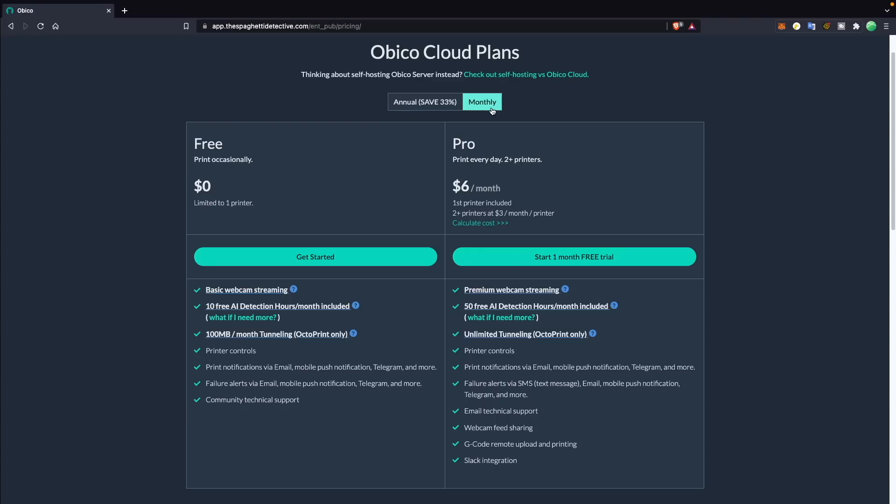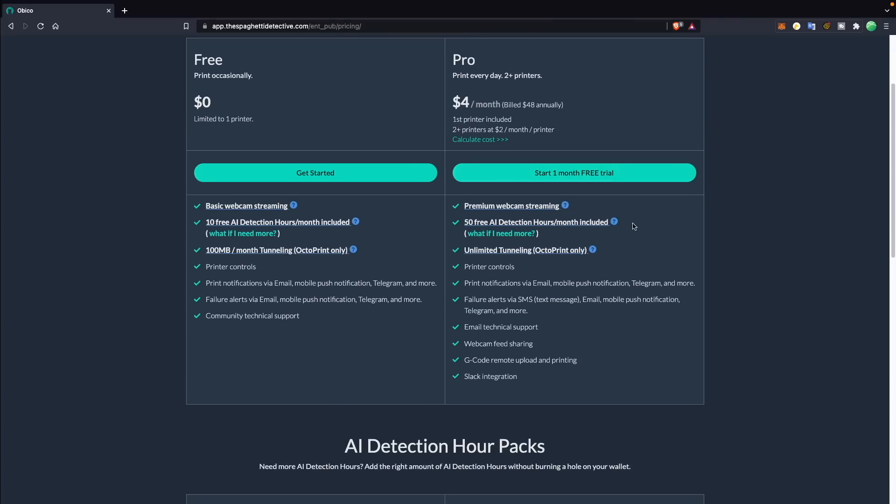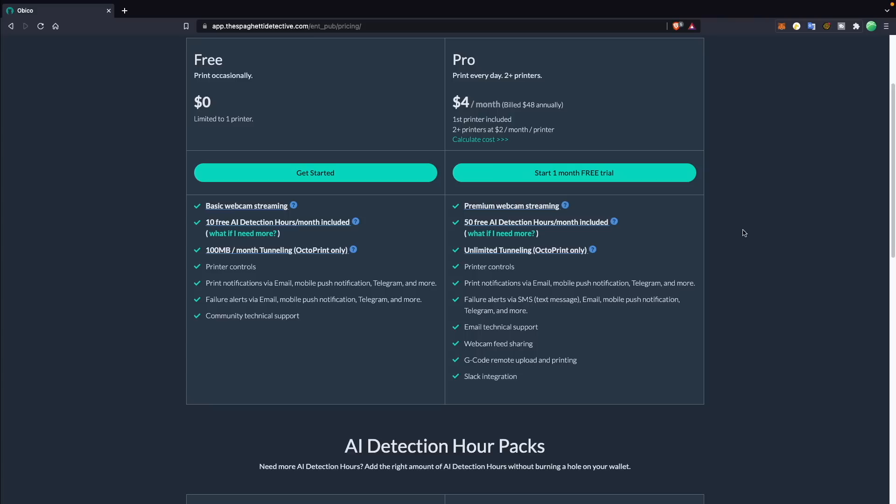The pro version starts at $6 per month, or $4 if you pay for the year up front, and gives you up to 25 frames per second of webcam streaming with no throttling. You also get 50 AI detection hours per month, unlimited OctoPrint tunneling, text support, webcam feed sharing, G-code uploading, Slack integration, and failure alerts through text in addition to the other features in the free version.